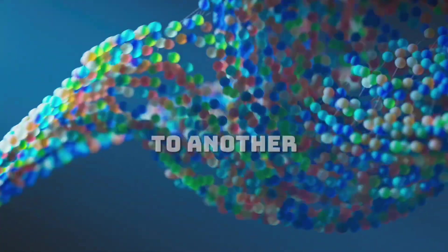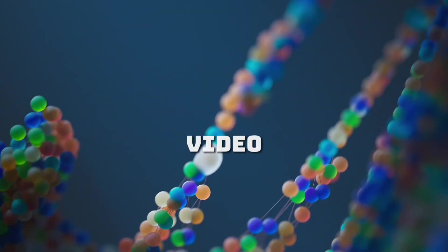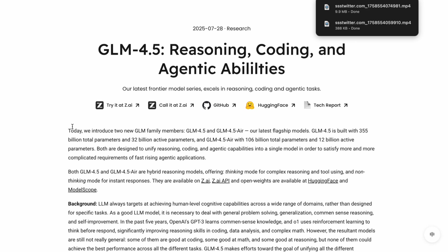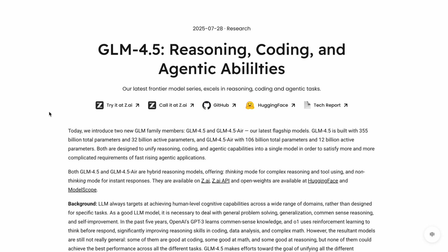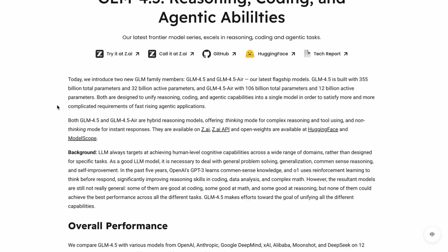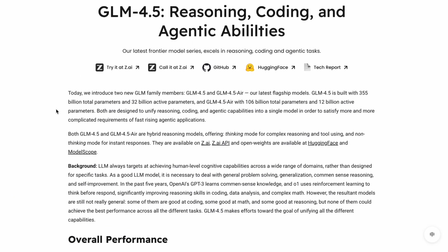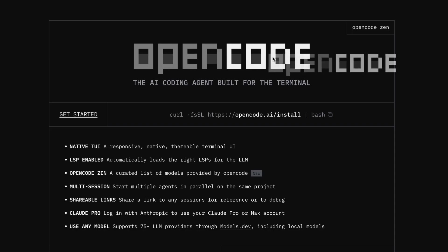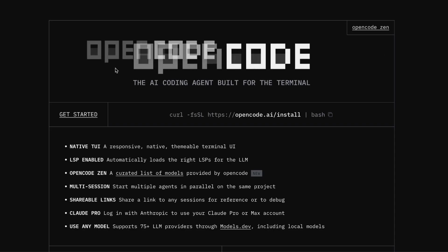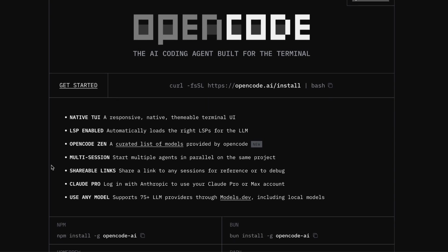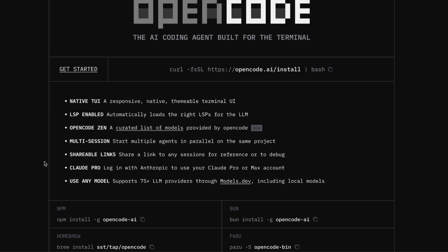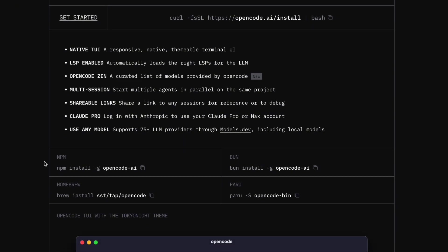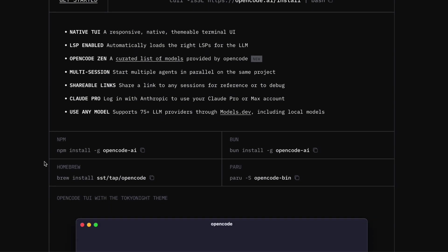Hi, welcome to another video. Today I want to talk about something that's honestly been a total game changer for my coding workflow, and I think you're going to love this. We are diving into GLM 4.5 paired with OpenCode, and trust me, this combination is absolutely incredible.